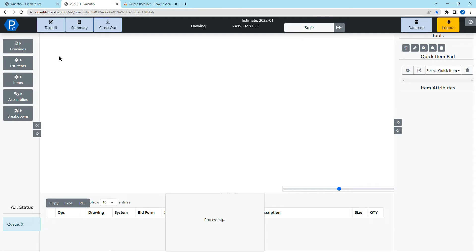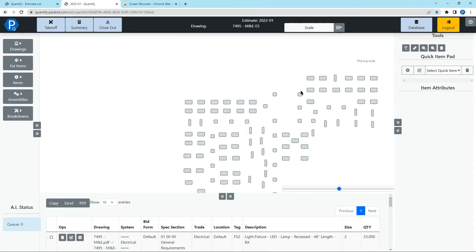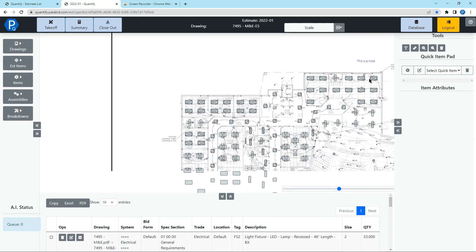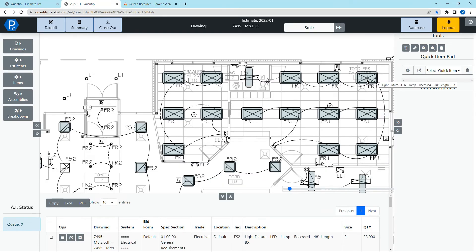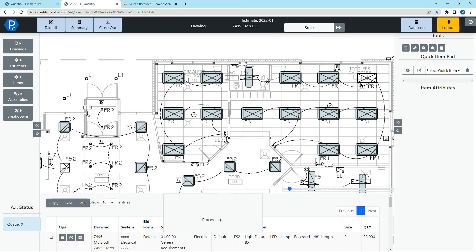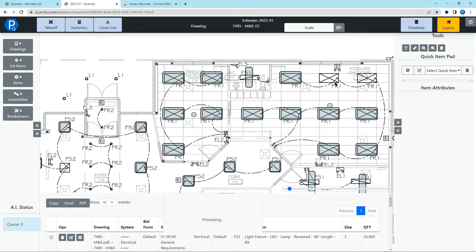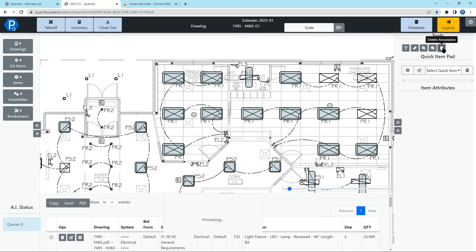One final thing, I will go back to the takeoff screen and show you if for whatever reason I want to remove some of these, I can do that either by clicking and selecting the delete key, or by clicking it and clicking delete up in the top right.